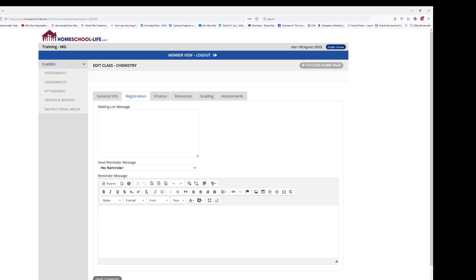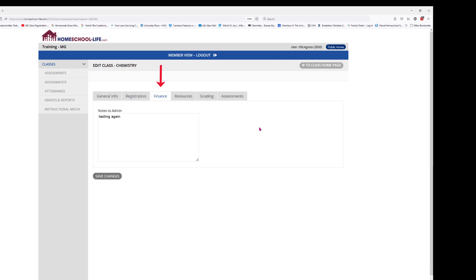Our next tab is the Finance tab. Here you can add notes that you want to send to the admin. So if you have some needs in your class you can put a note here and they'll get notification that you've put notes in.